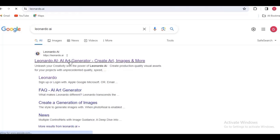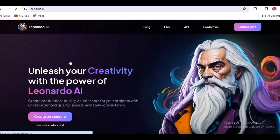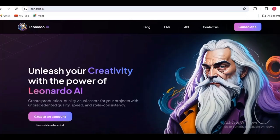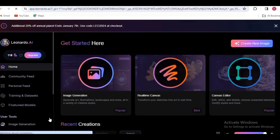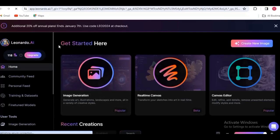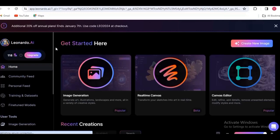The first thing you're going to do is go to your browser and type leonardo.ai. Once you click on it, it will land you on a page that says 'Unleash your creativity with the power of Leonardo AI.' Come down to the option that says 'Create an account' and click it. It's going to take you to a landing page where you can continue with your email, Google account, or other options. Since I've already created my account, it won't show that step.